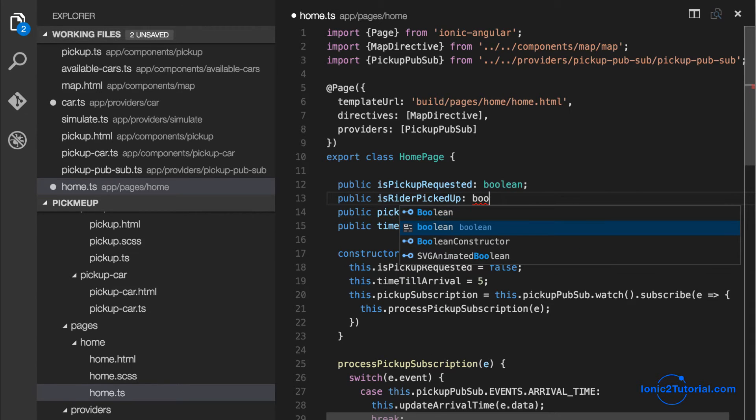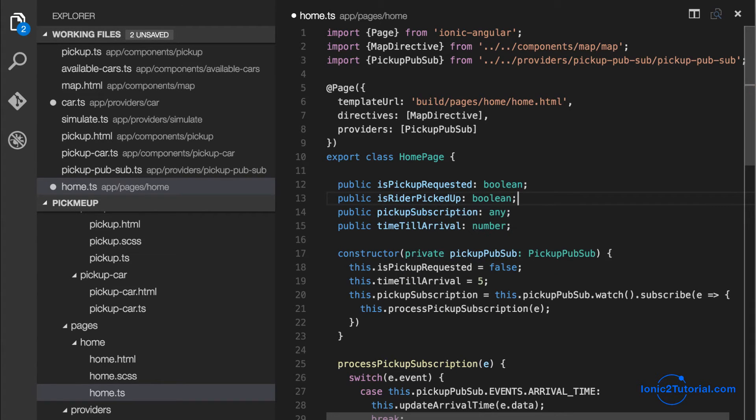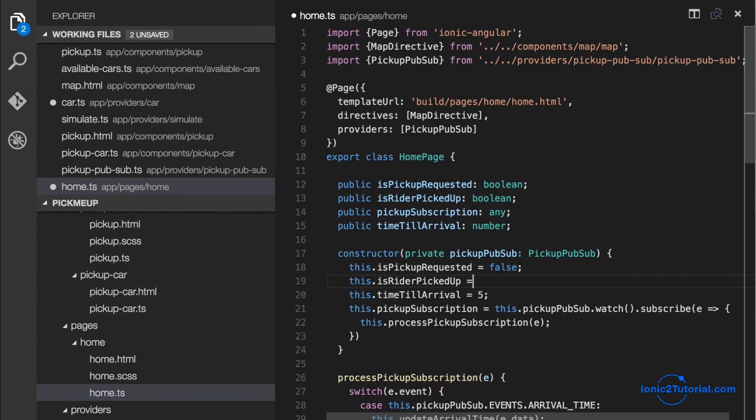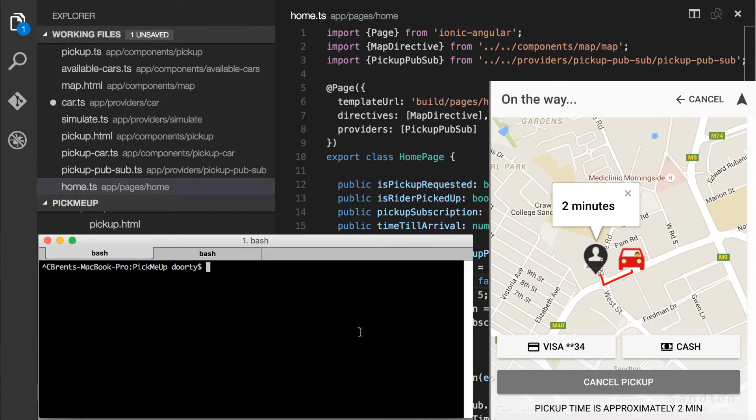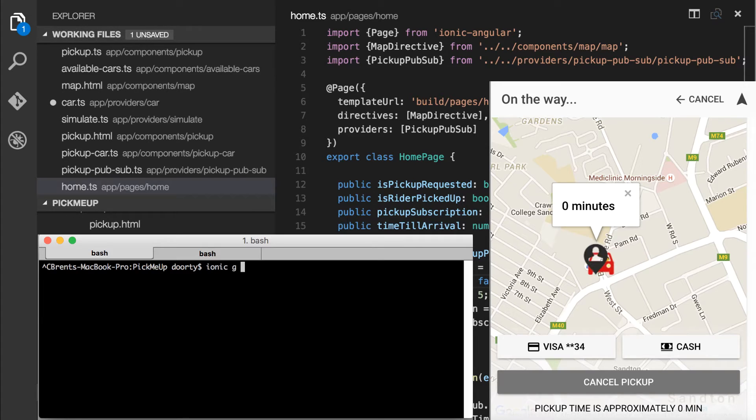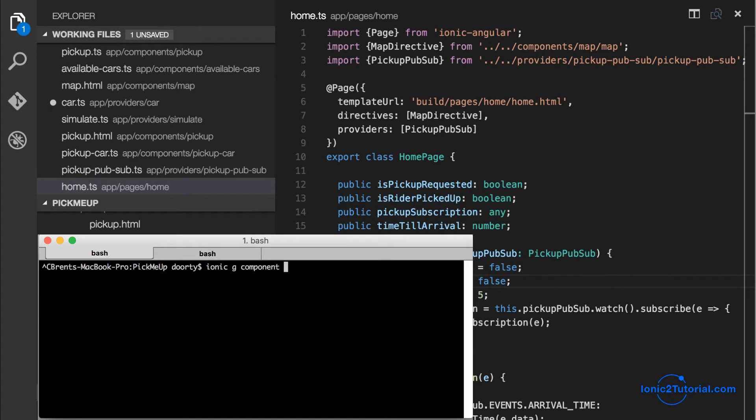And we'll be able to use this variable in our home page template to determine when to ask the user for a destination. So once we've been picked up we'll ask the user where he wants to go.